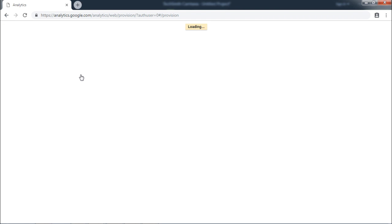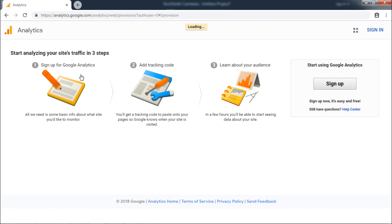Once logged in, it will show up Google Analytics interface. It will ask you to sign up for Google Analytics. Click on Sign up.